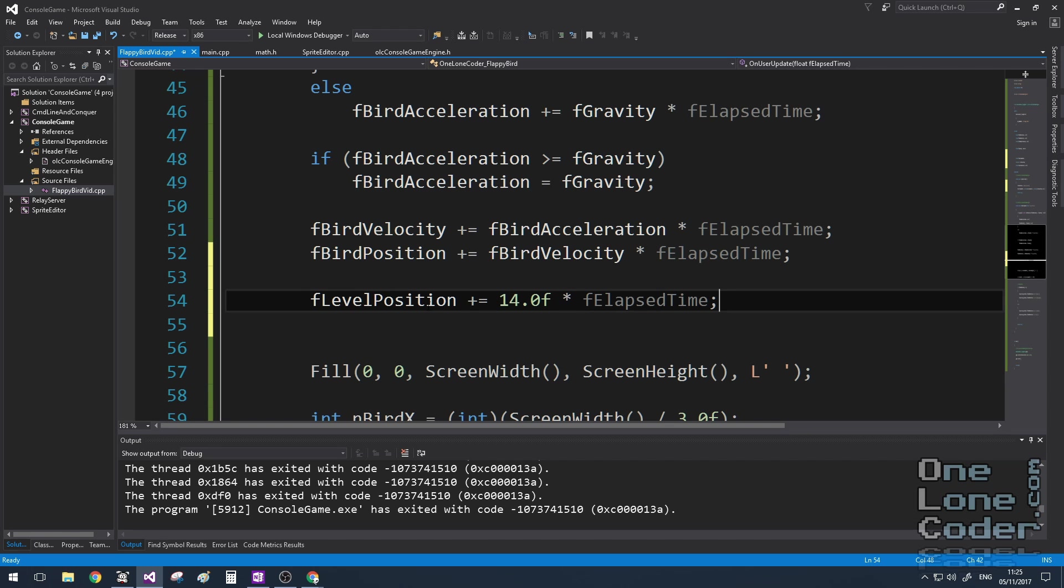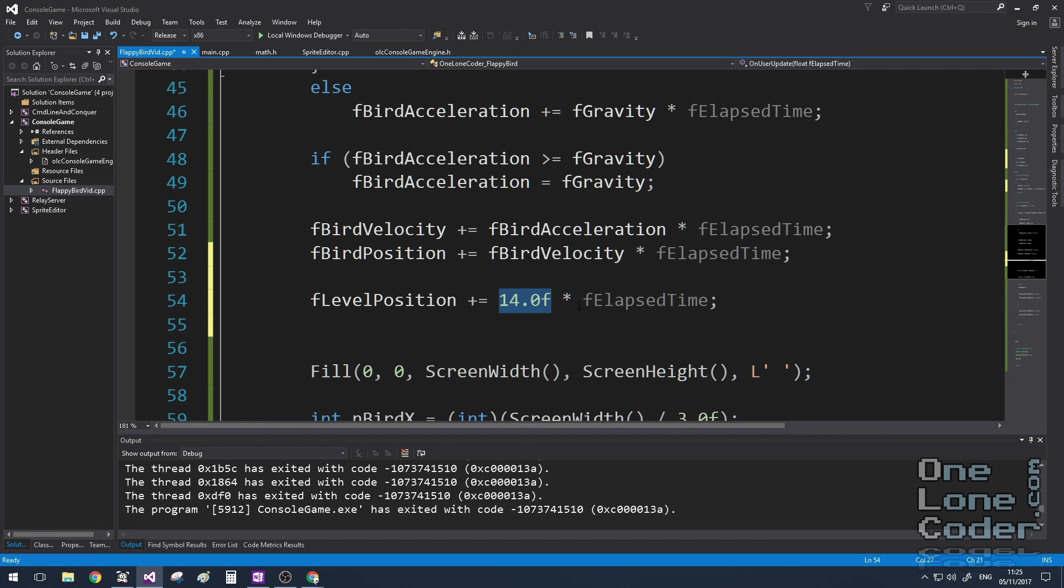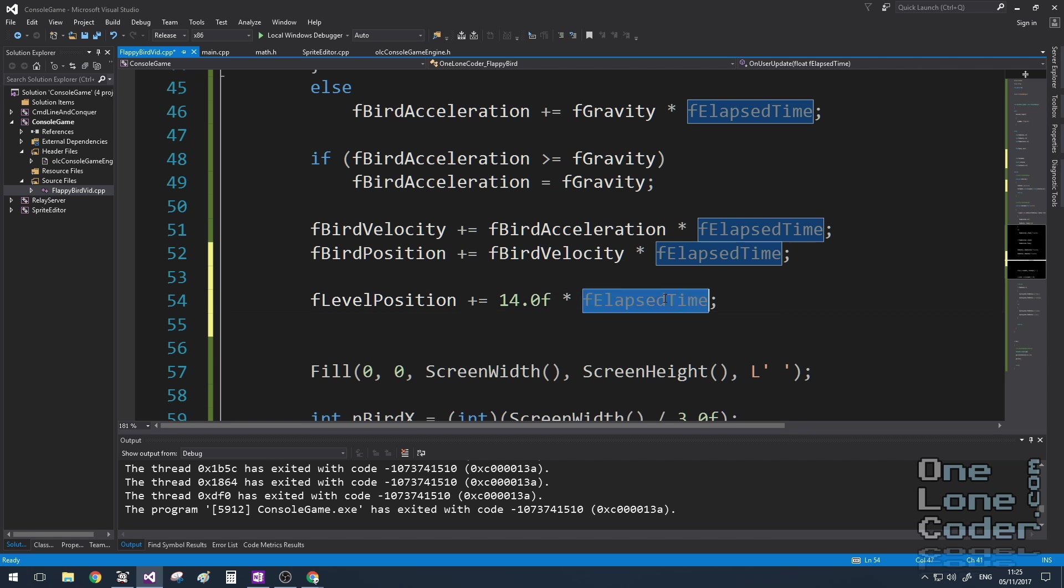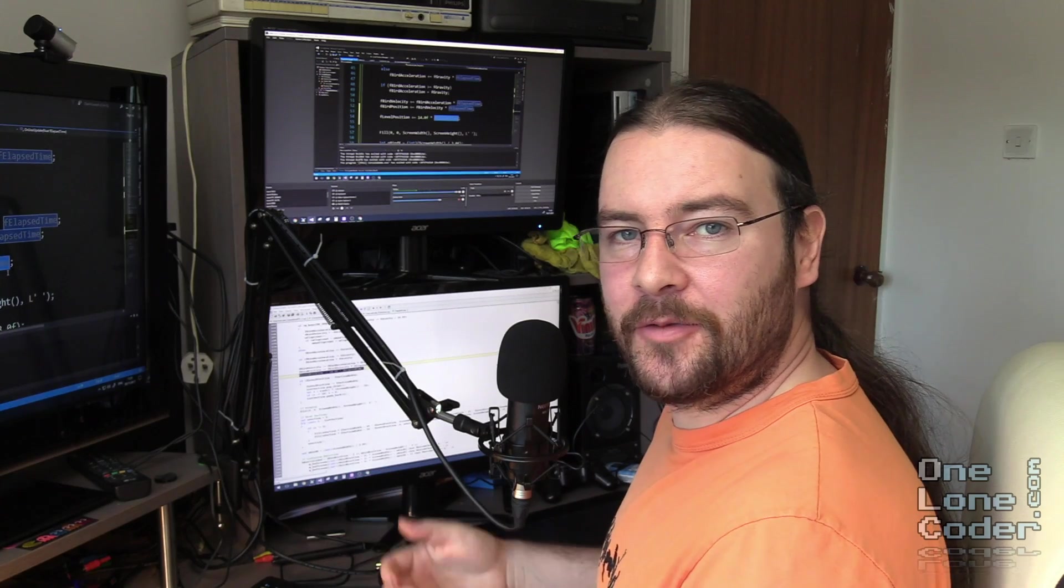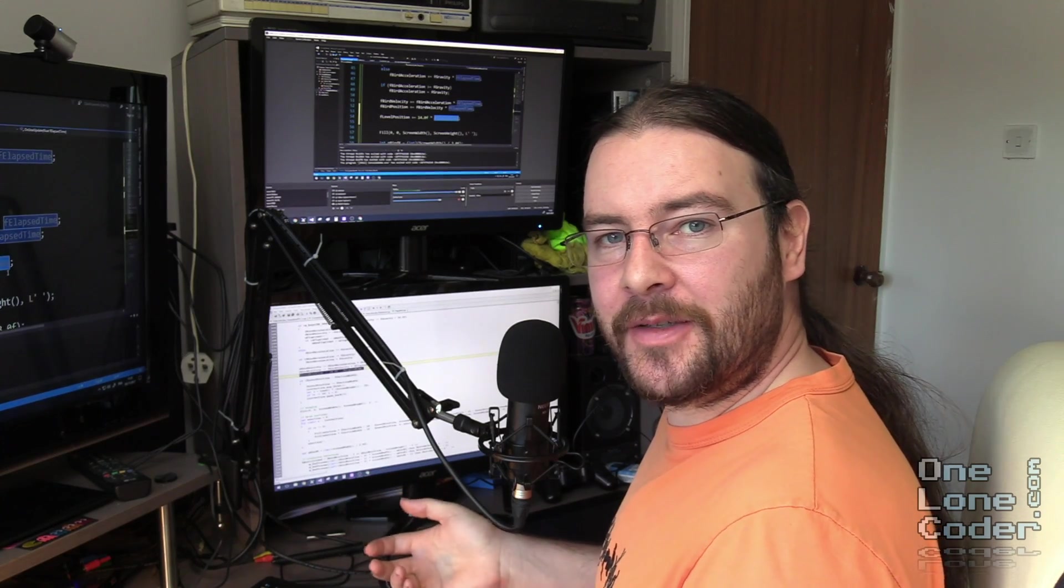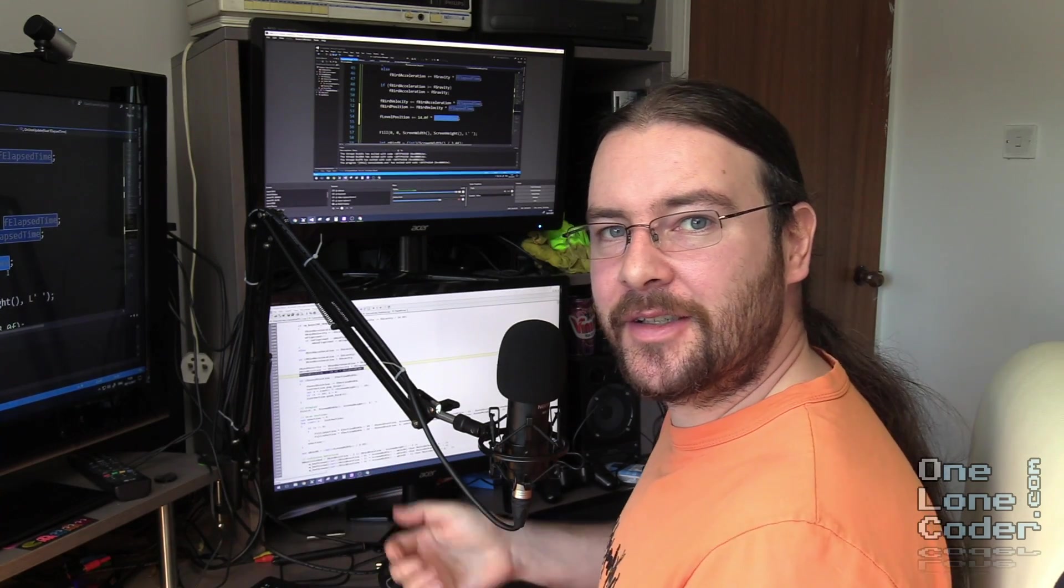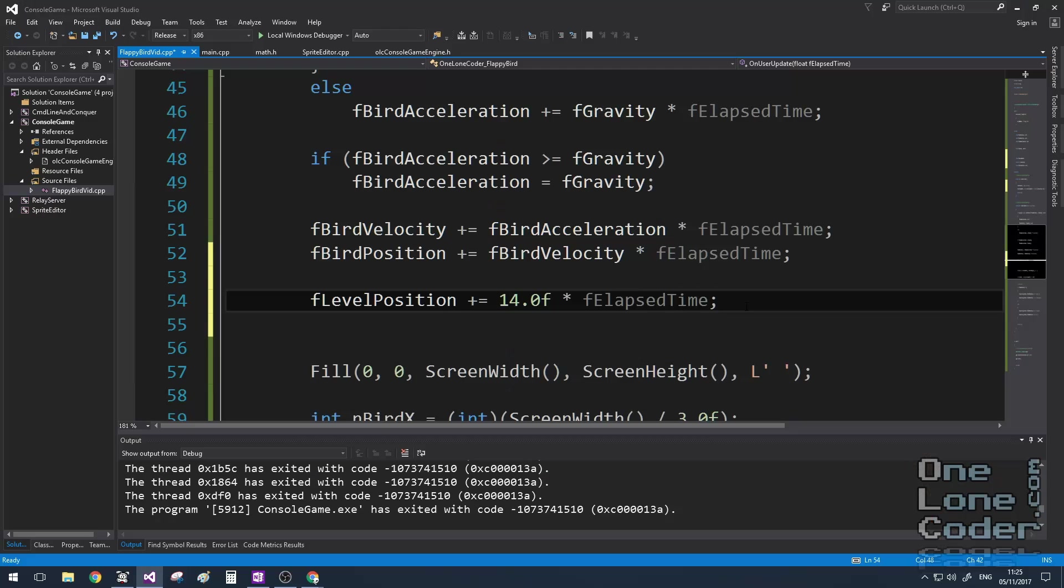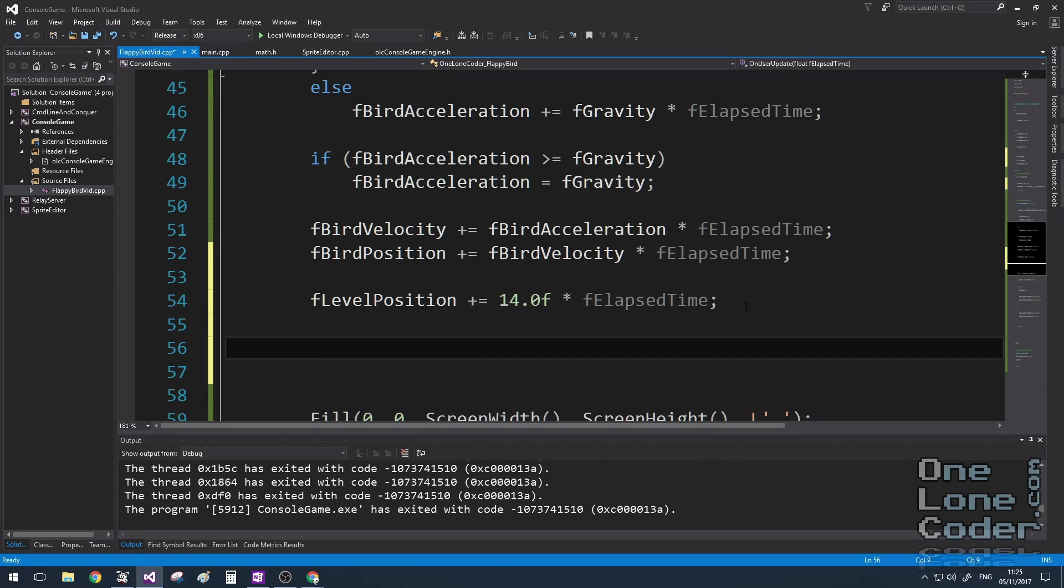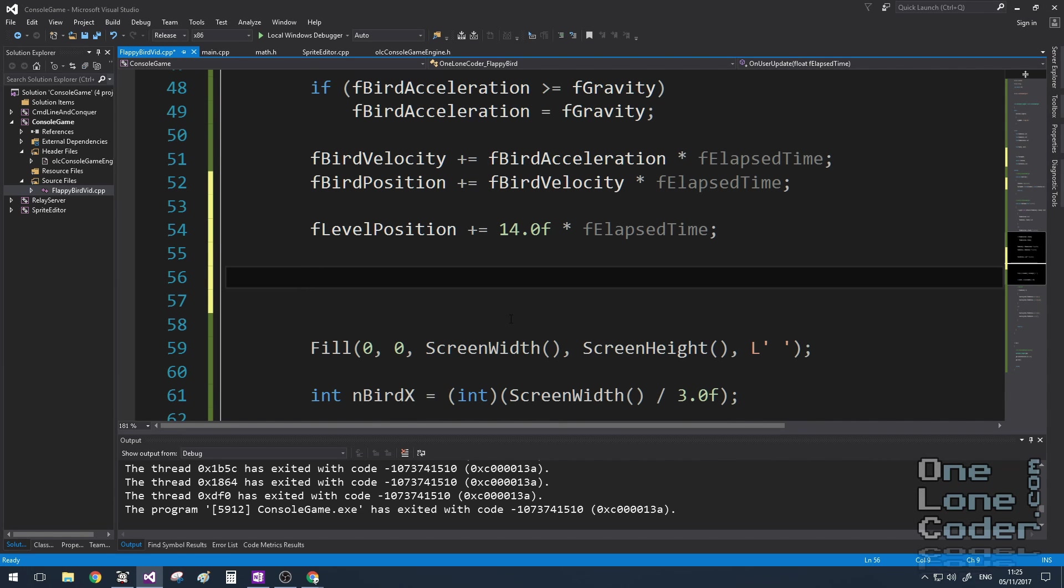And just after our bird physics section, I'm going to update this levelPosition variable. I've chosen the value 14 here because it seems about right for the speed. If you increase this value, the level will move faster, and if you decrease it, it'll move slower. And of course, this is with respect to elapsed time. This allows us to make sure the algorithm will run on multiple computers, but all of the players face a consistent challenge.